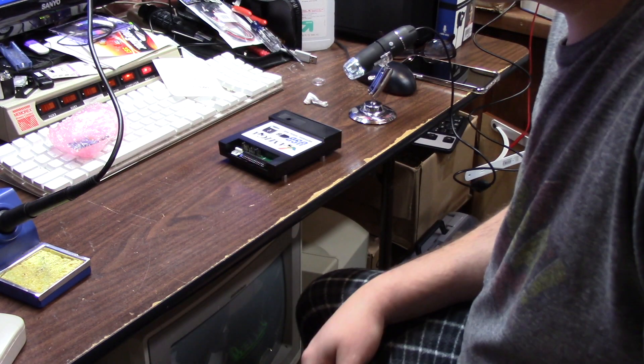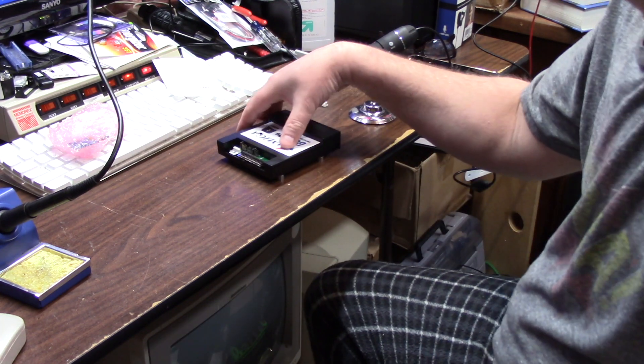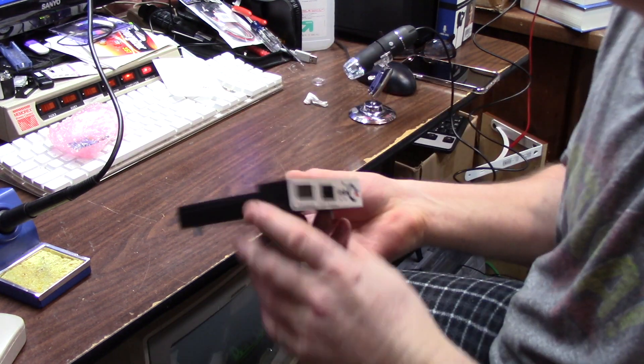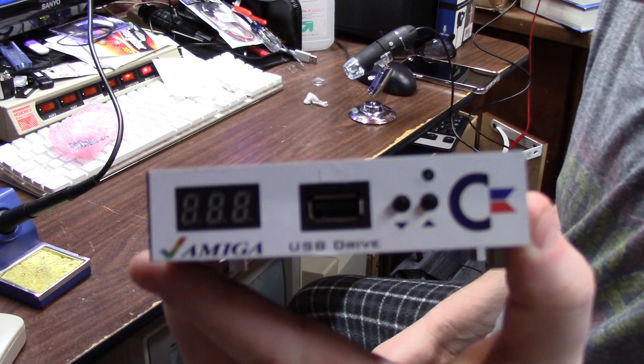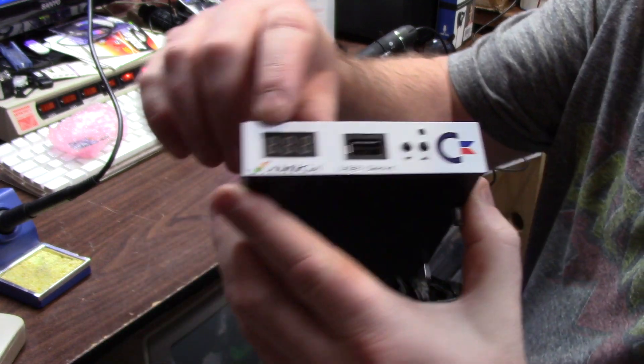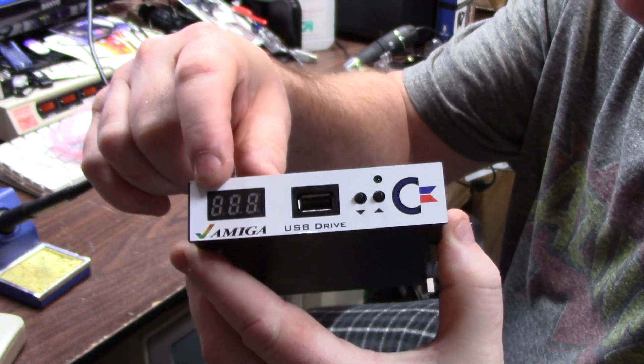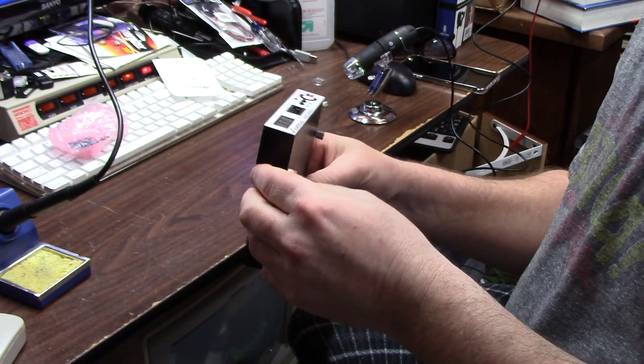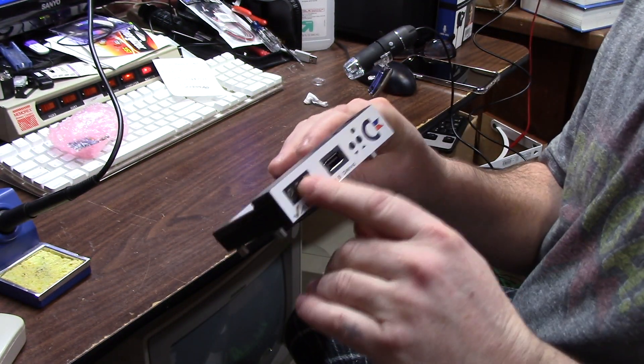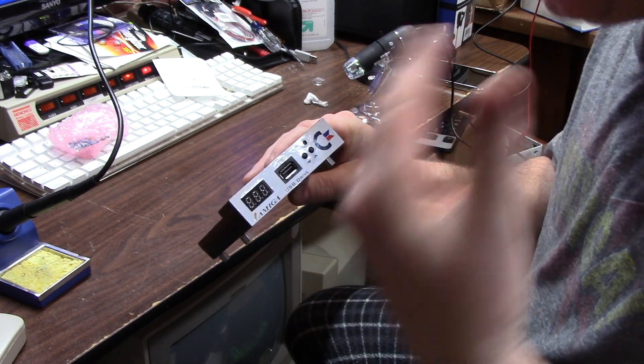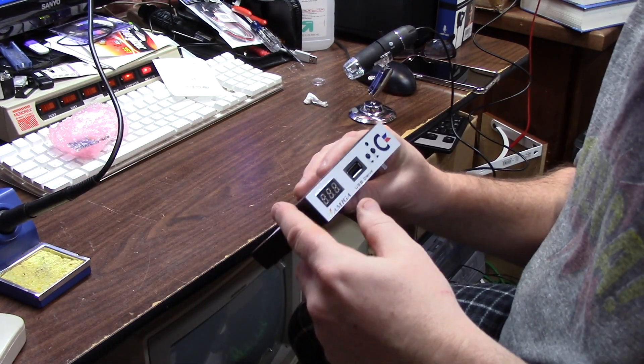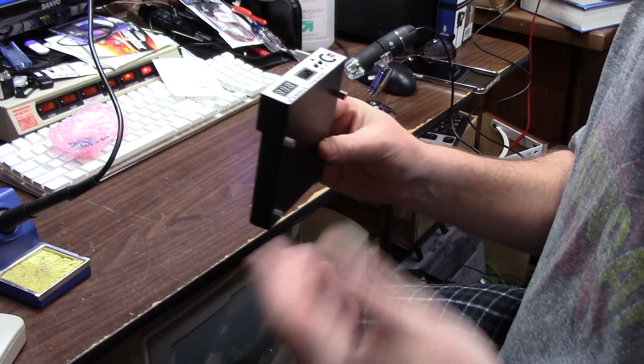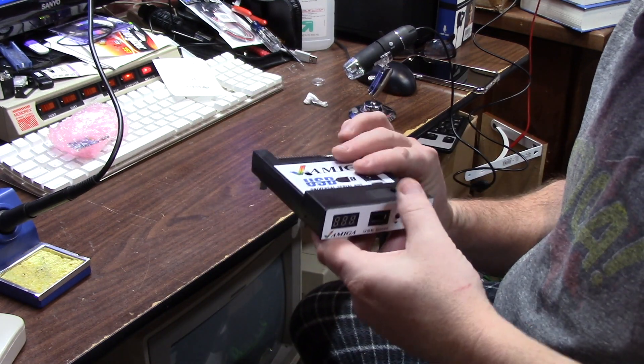Hey guys, still working on Amiga stuff, but today I wanted to do some more GoTek stuff. As you know, the GoTek comes with a numerical interface for displaying which disk you're emulating and inserting into your Amiga, your Atari, your PC, whatever.